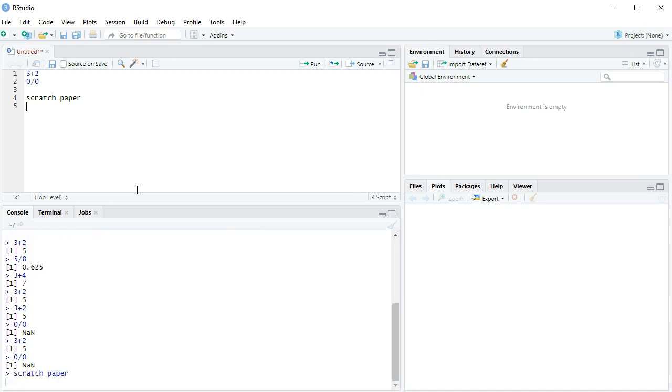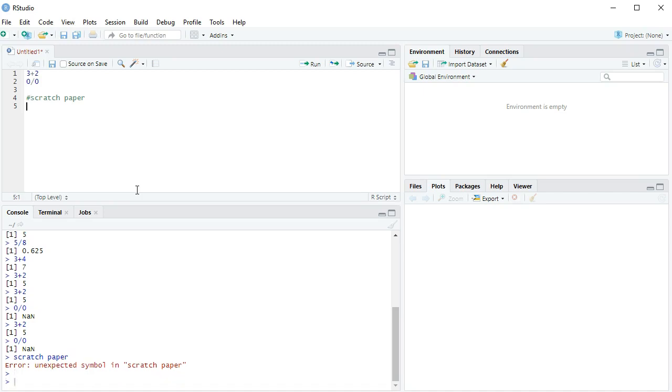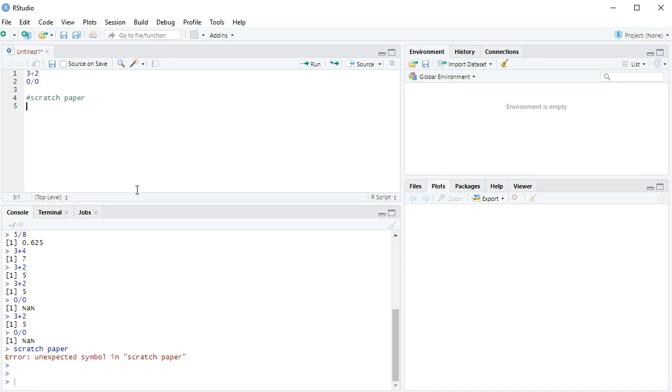If I run this piece right here, scratch paper, that's not going to work because that's not actually a command. I can put a hashtag in front of it, and that's a comment, and that says, this is just notes I'm making to myself. Don't run that. And you'll notice when I try to run it, it doesn't even send anything down here.